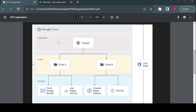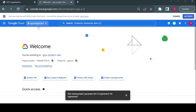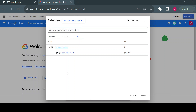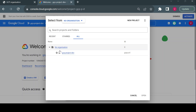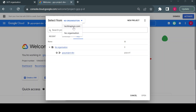When using a free trial account or a personal GCP account, you will see that the organization name is blank — that means you are not part of any organization. However, if you are working for a company, that company will have their domain, and that domain will be your organization. For example, techtrapture.com is my organization name.